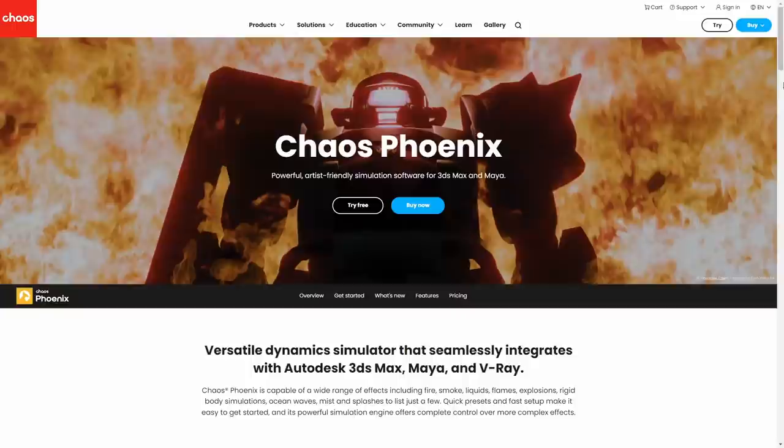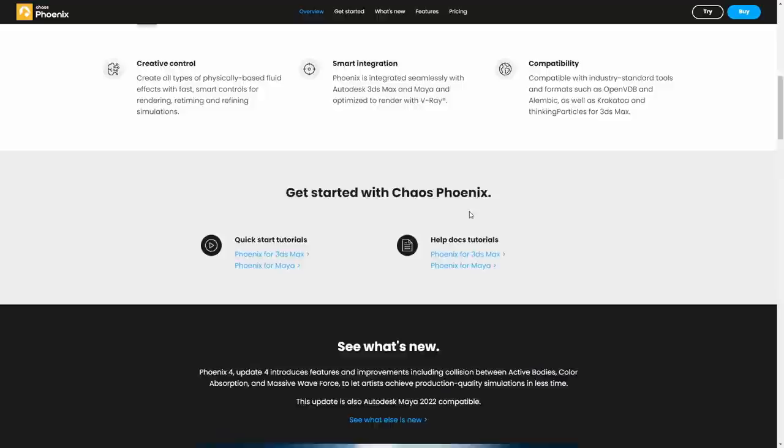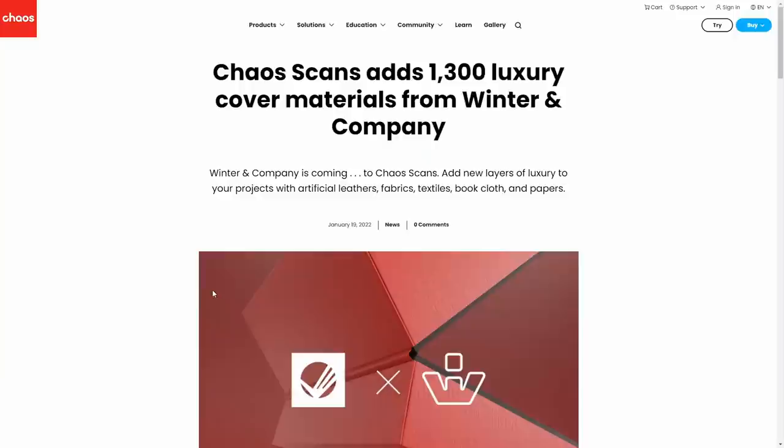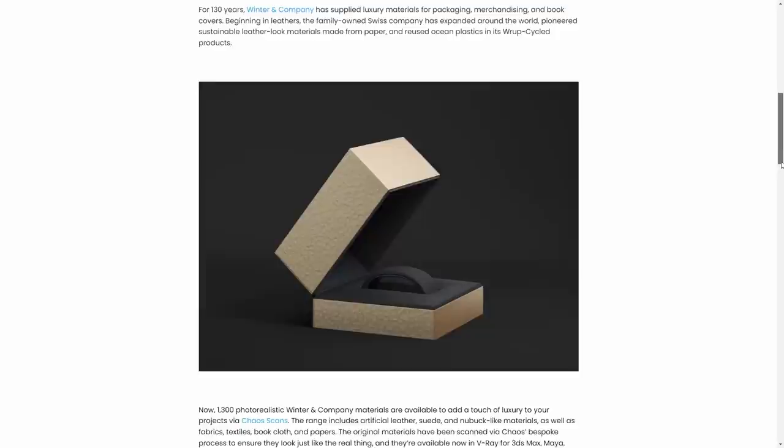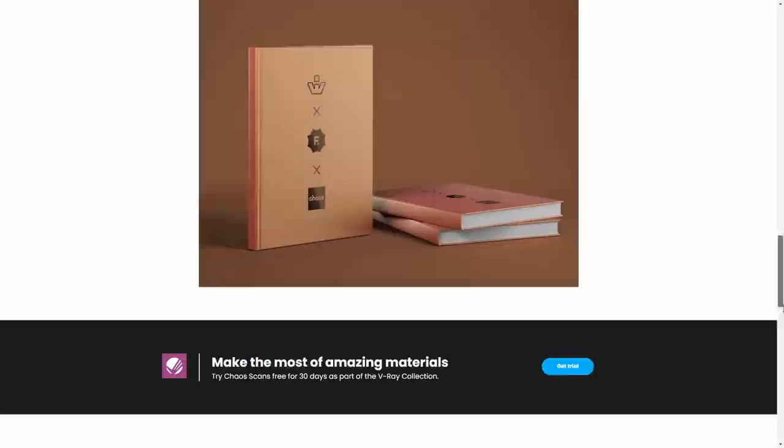Chaos Group announced a simplification on licensing for Phoenix. Until now you needed a different version if you wanted to use Phoenix for 3ds Max or for Maya, but now with only one unique license you'll be able to use Phoenix on both softwares. As well, Chaos Group announced a collaboration with Winter and Company to add 1,300 new luxury materials for packaging to Chaos Scans. These are high quality materials that are all scanned to recreate the roughness, albedo and normal maps.